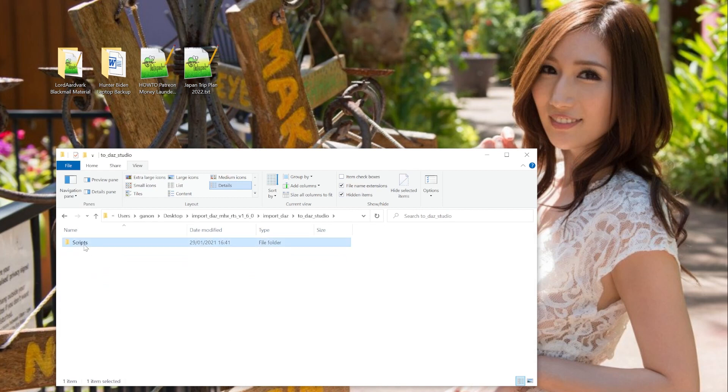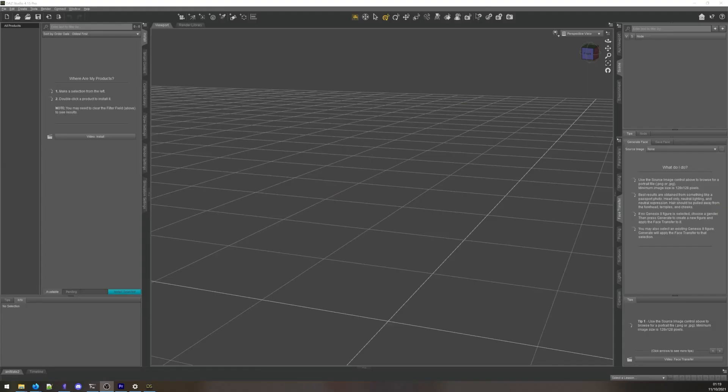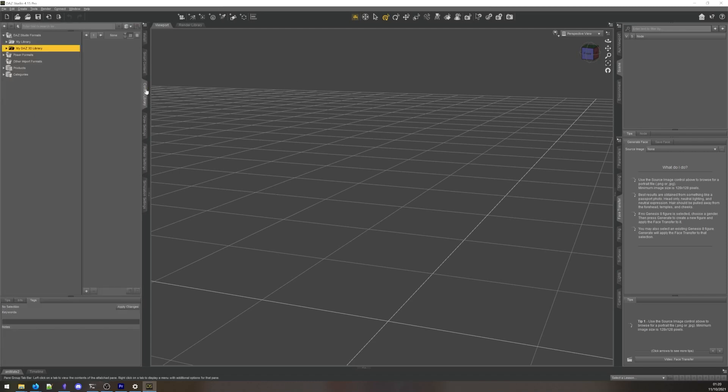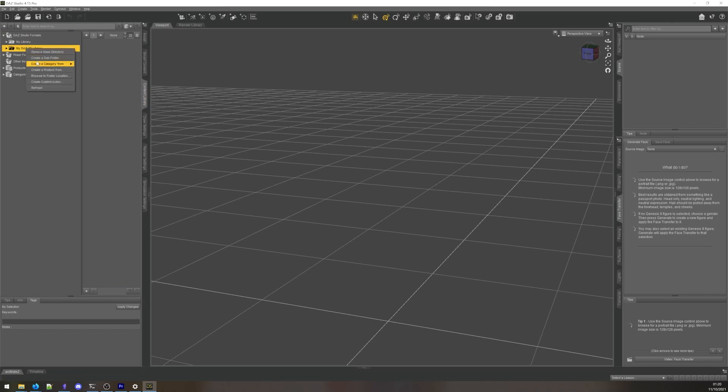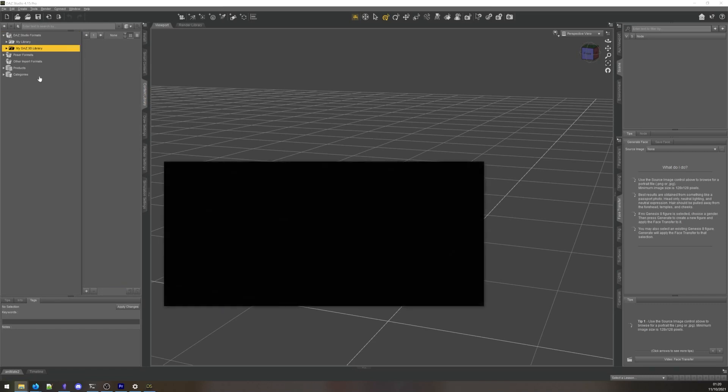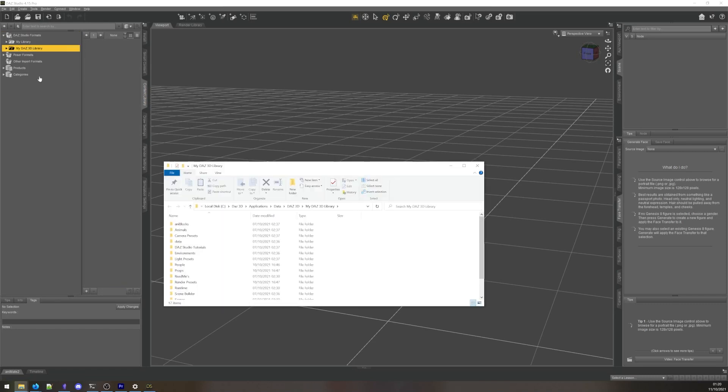We'll need to install this to the DAZ Studio Content Directory. The location of this directory depends on where you've installed DAZ on your hard drive. If you've used DAZ before, you will know where to find this. If you haven't used DAZ before, you can open DAZ Studio, go to the Content Library panel, unfold DAZ Studio formats, right-click My DAZ 3D Library, and click Browse Folder Location.